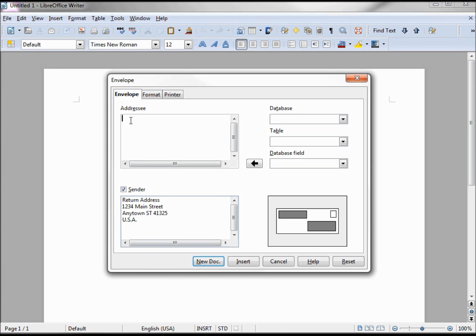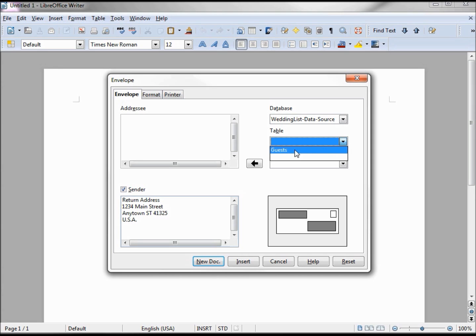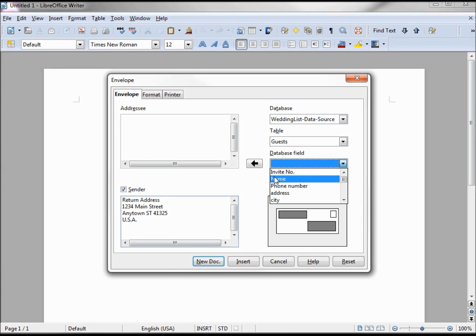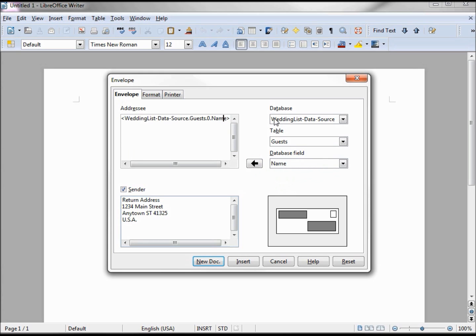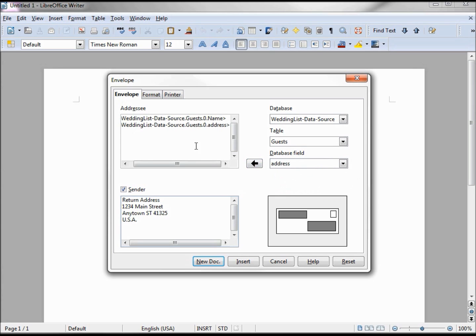We want to create an envelope for each person in the database. To do that, we come over to database. Here's our wedding list data source, selecting guests. We named our spreadsheet guests, and we need to add in the fields. We have a name, address.